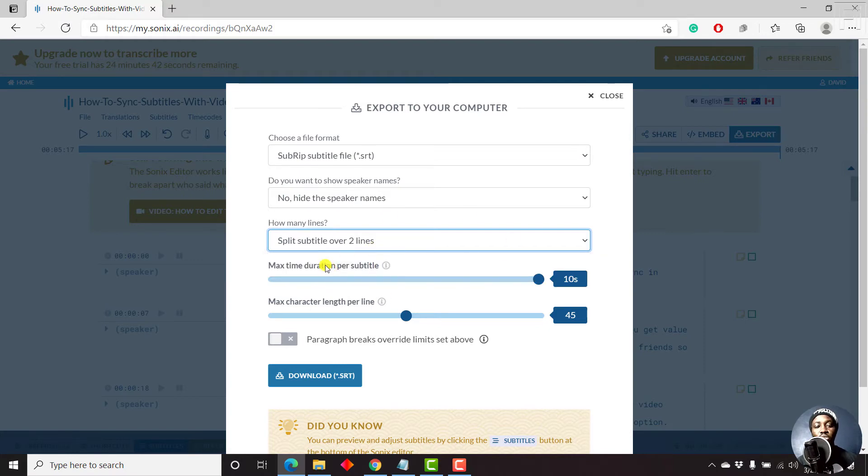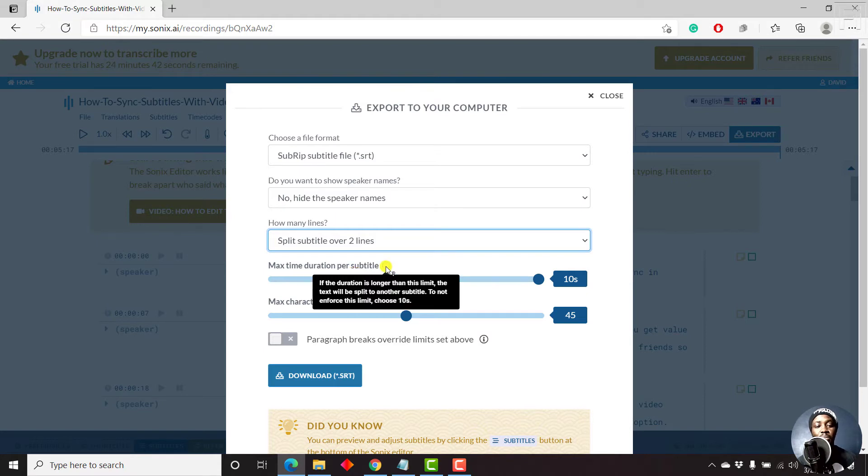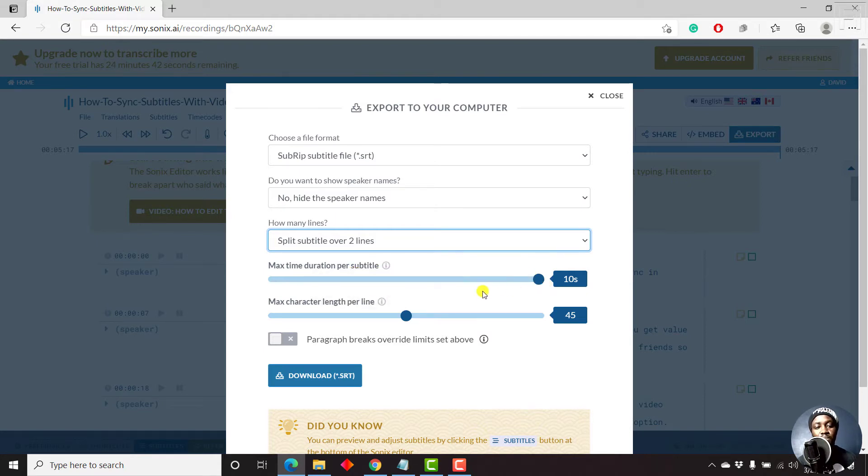And once you do that, there is also maximum time duration per subtitle. And by default, the maximum is 10 seconds.